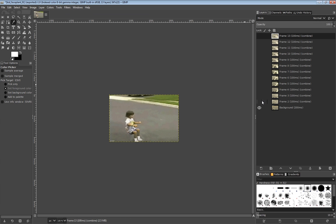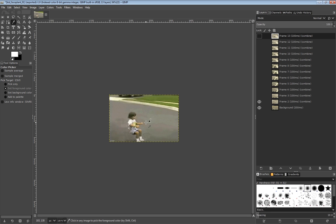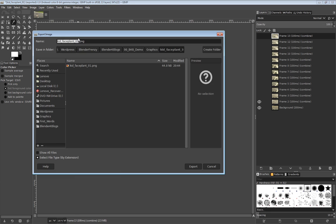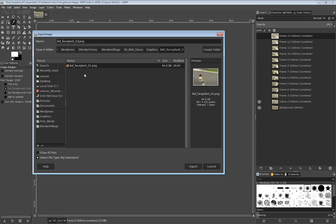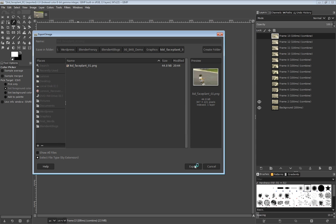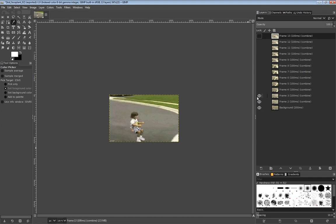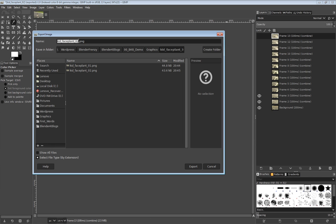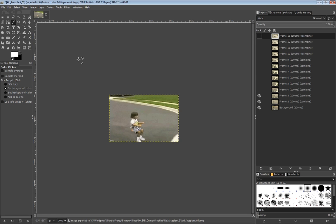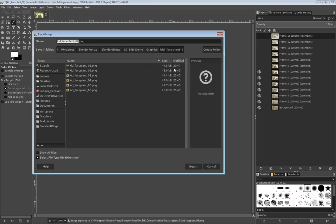Then we do the same thing for each subsequent layer. Regular-click on the next layer above it, that's what the layer shows. Control+Shift+E to export it, select the file, and change the number — one to two, two to three, and so on. It's a little tedious, so I'm just going to speed this part up.